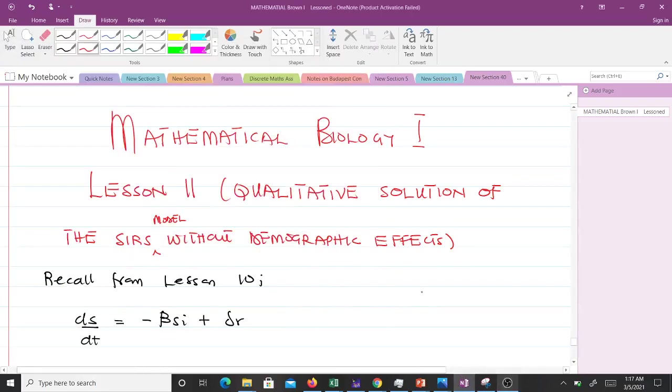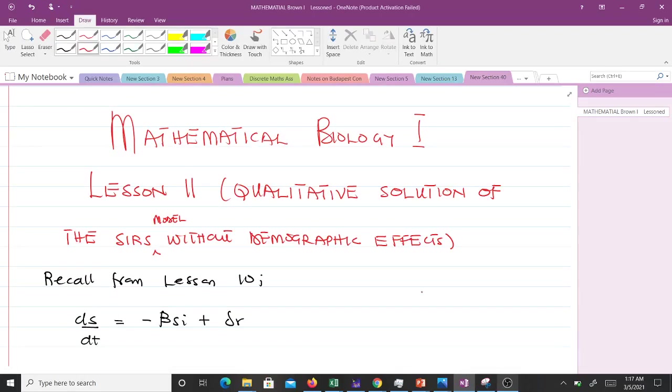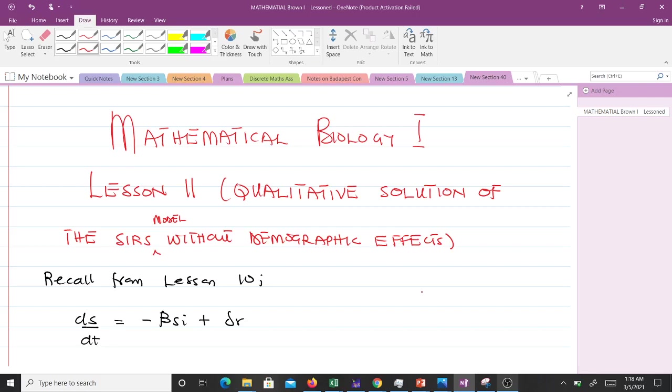Hello and welcome to Lesson 11 of our study of Mathematical Biology 1. This is going to be a very short video. We are going to talk about a qualitative solution of the SIRS model without demographic effects, and we talked about the main model in our previous lesson, Lesson 10. So we just try to find the fixed points.